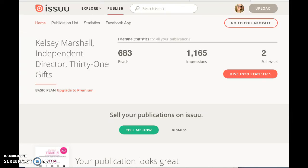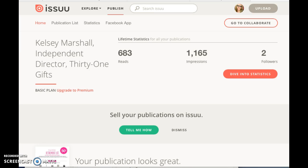Hey everyone, I want to show you today a site called issuu.com, and it's I-S-S-U-U dot com. This website will turn any PDF file into a shareable link. So if you are a Thirty-One consultant, you can download...